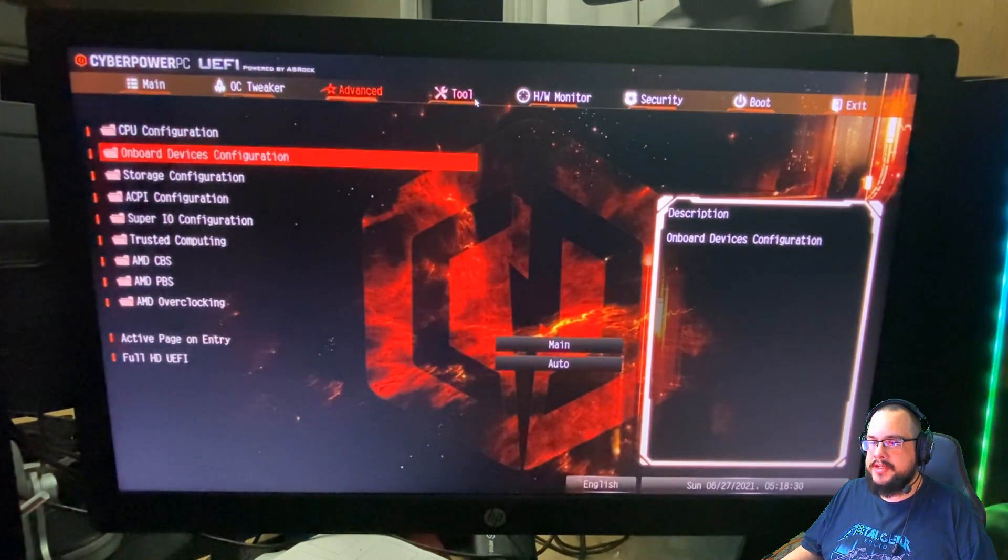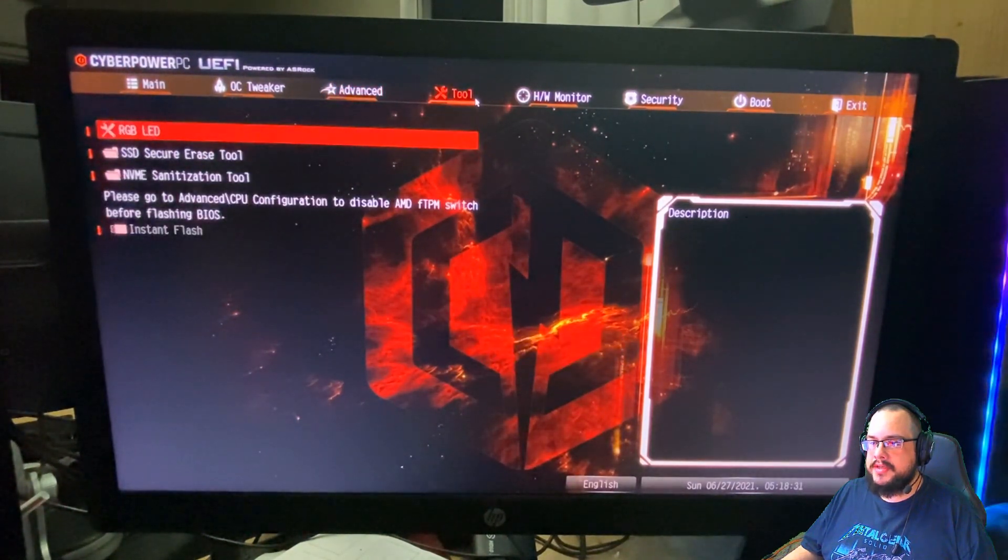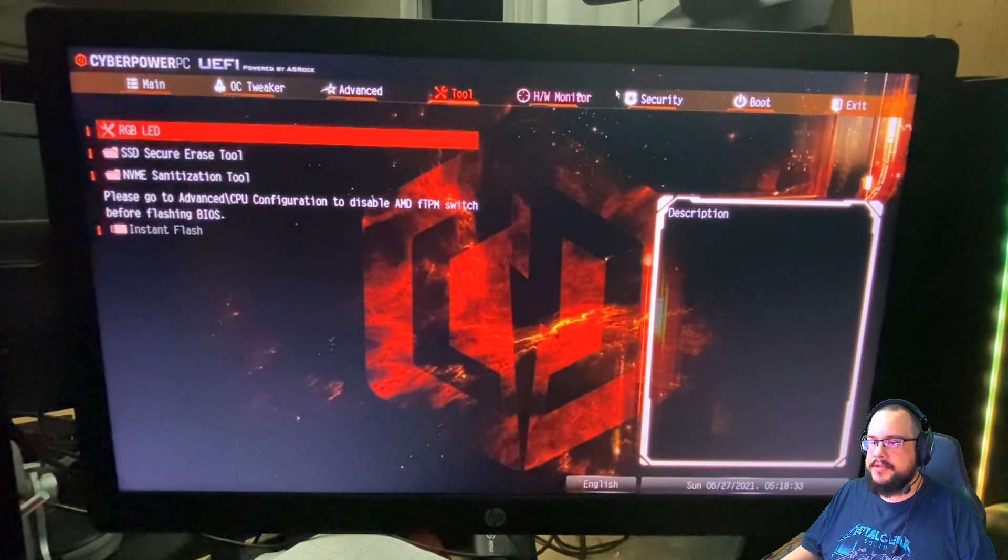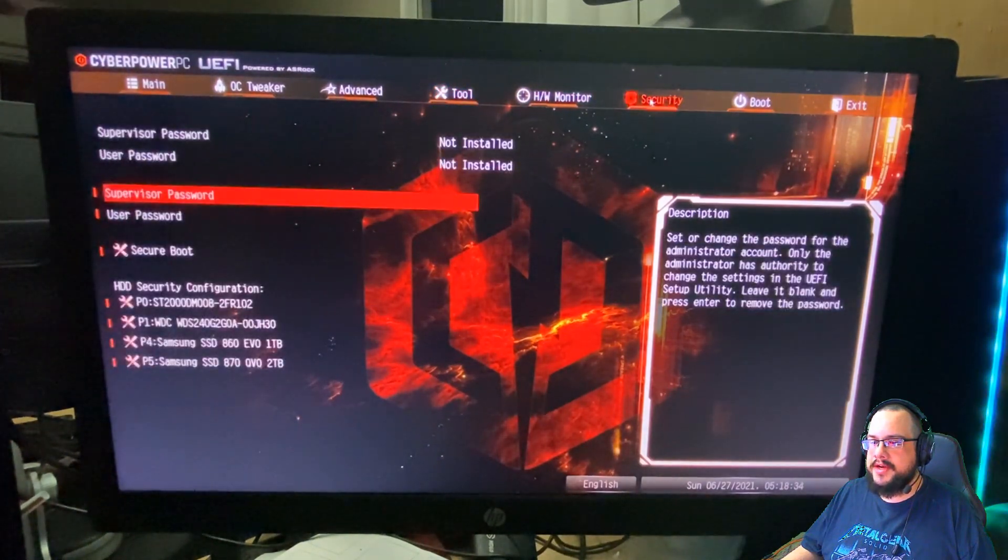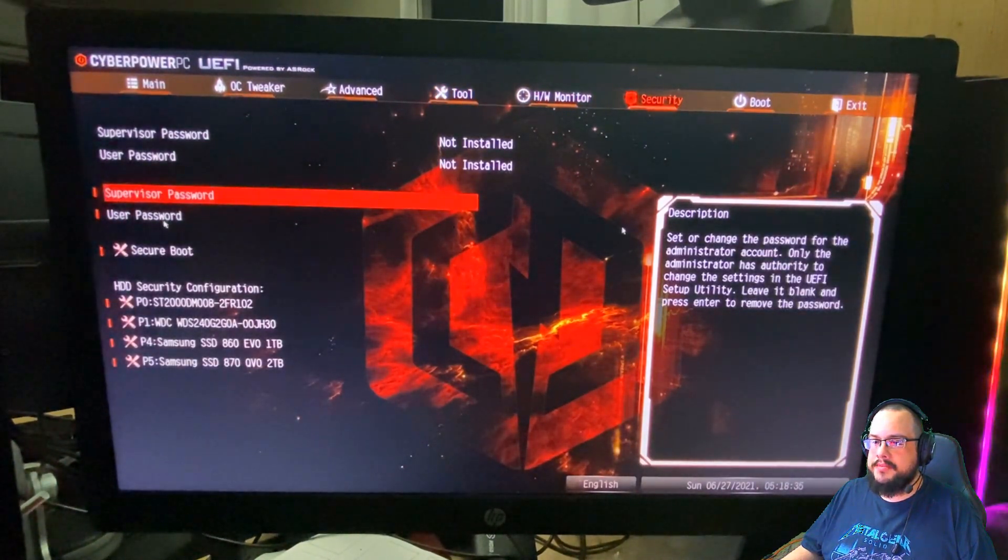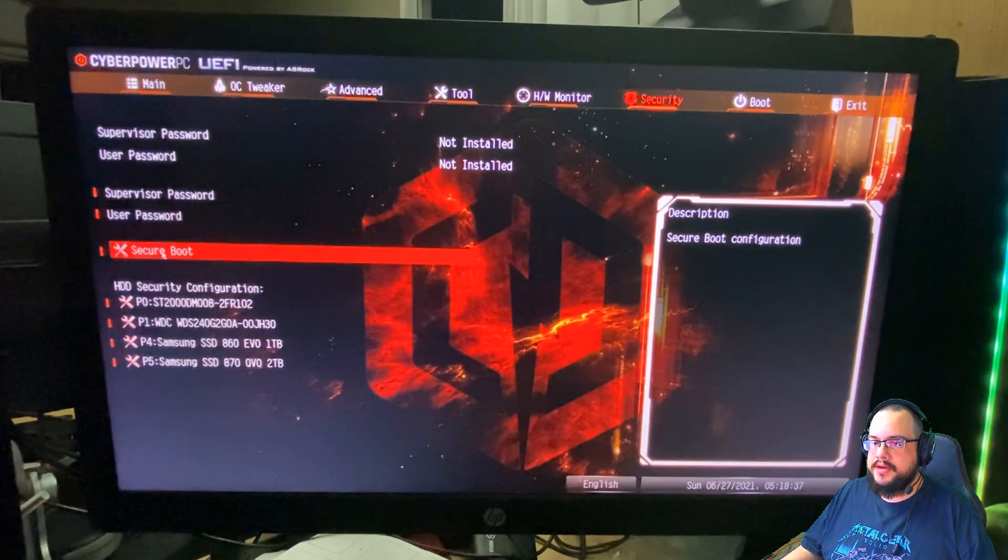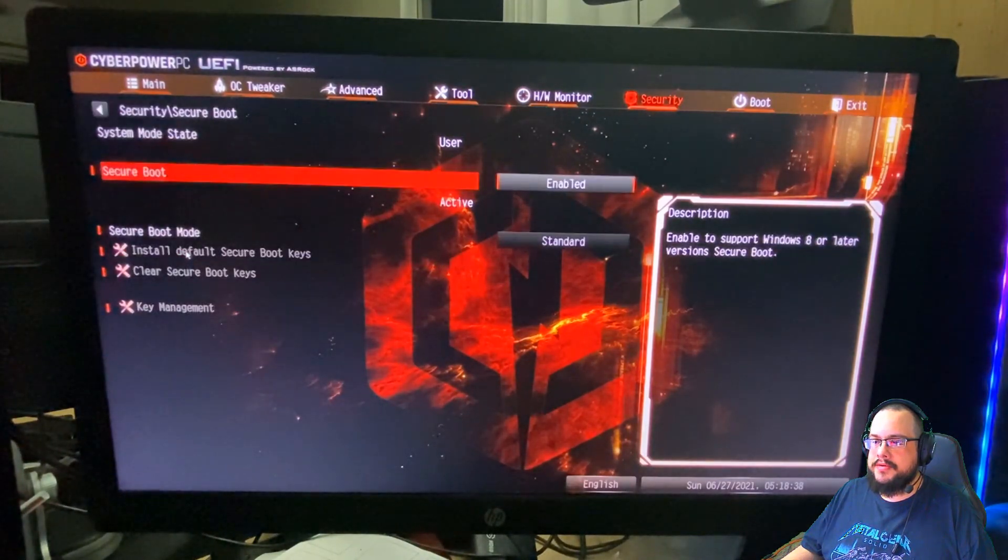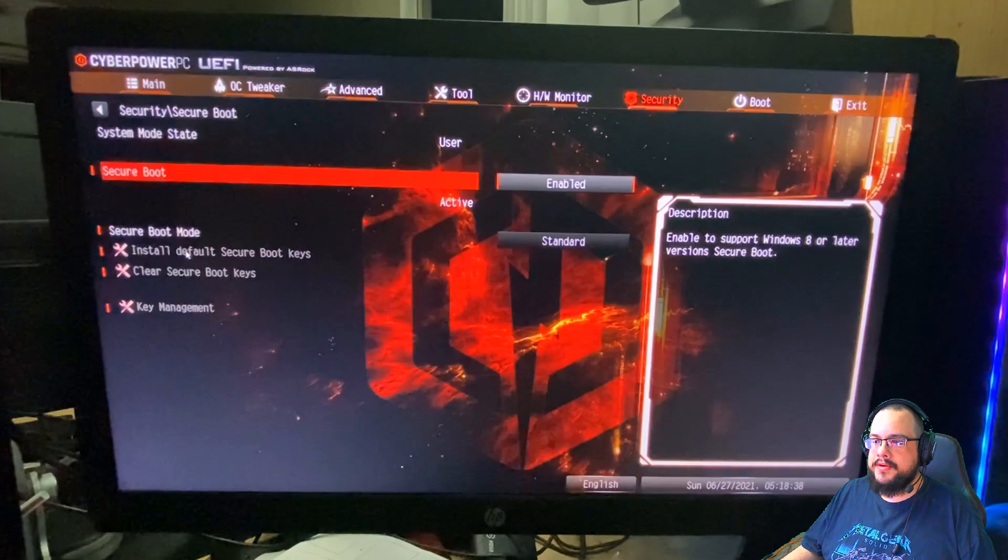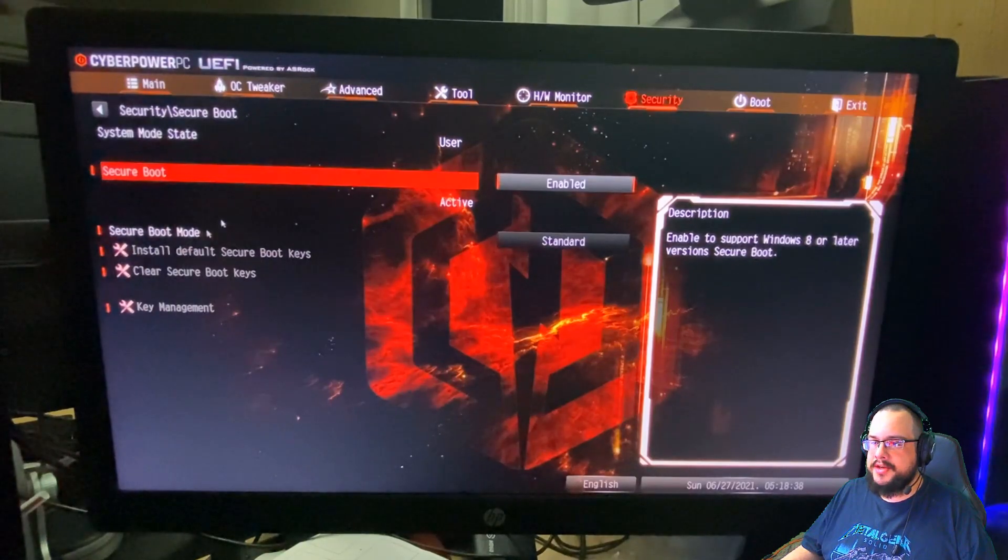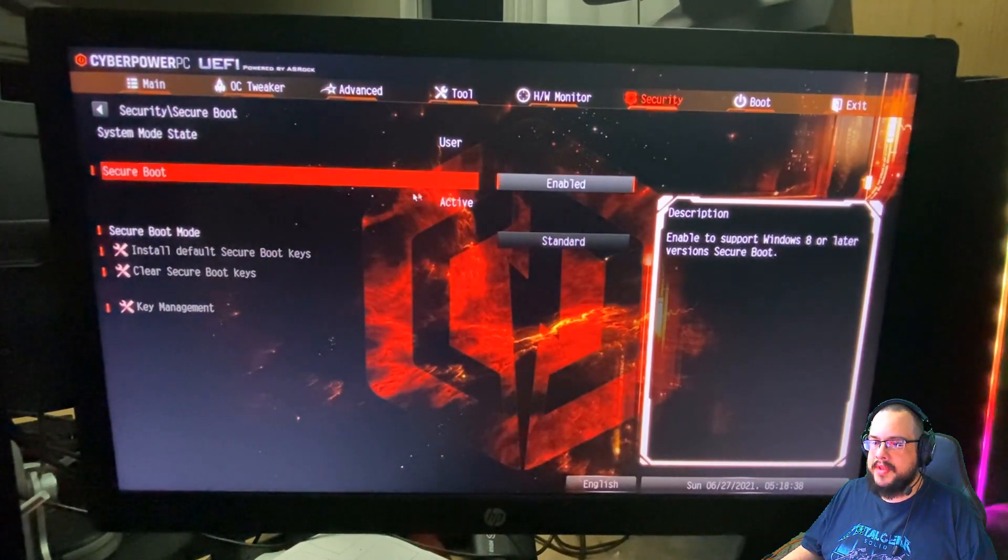And we need to go into our security and enable secure boot. So let's click on security and then click on secure boot down here. This could also be located in your boot options if your BIOS happens to be slightly different. Sometimes it's in your boot options or in the advanced menu. Normally, though, I've seen it in the security area.